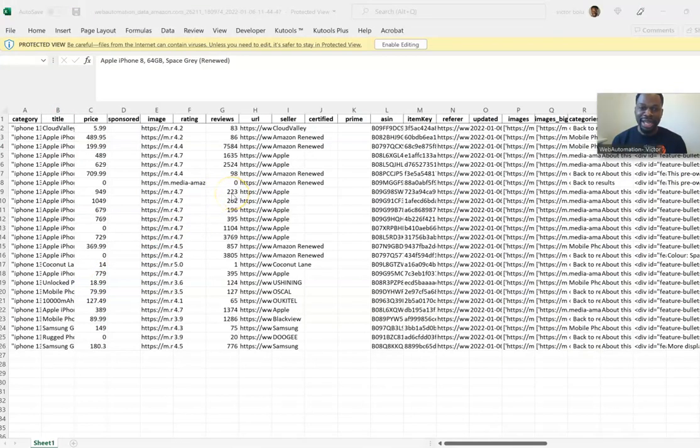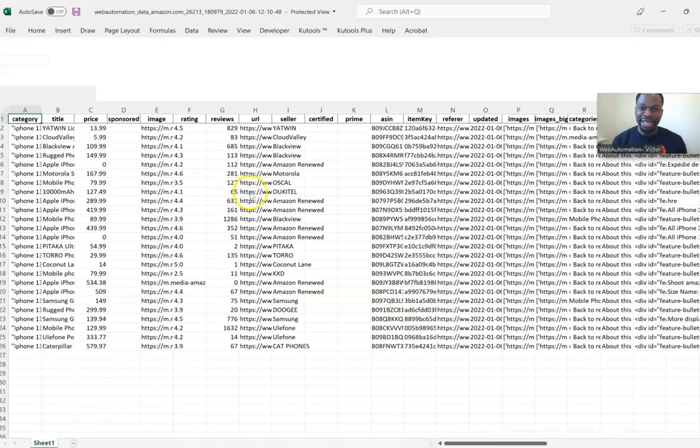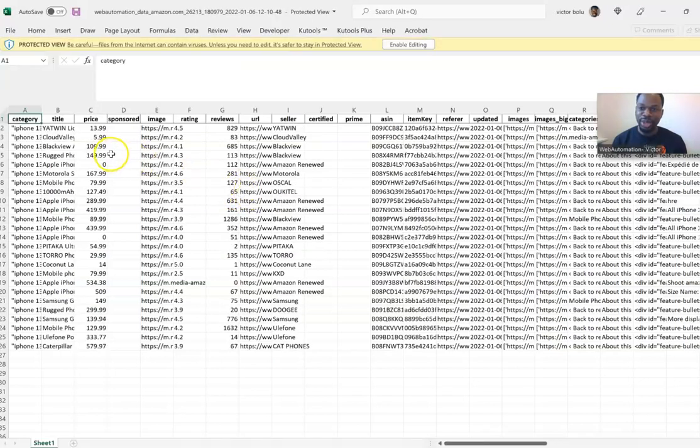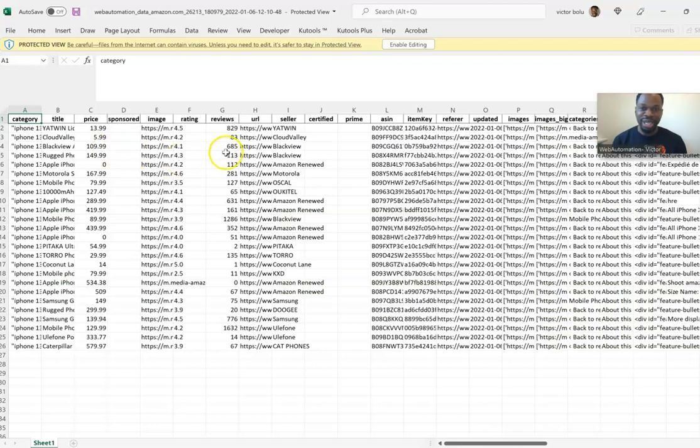There we go, congratulations guys. So you have now built your first extractor and you can see what the data output looks like. Looks great to me.